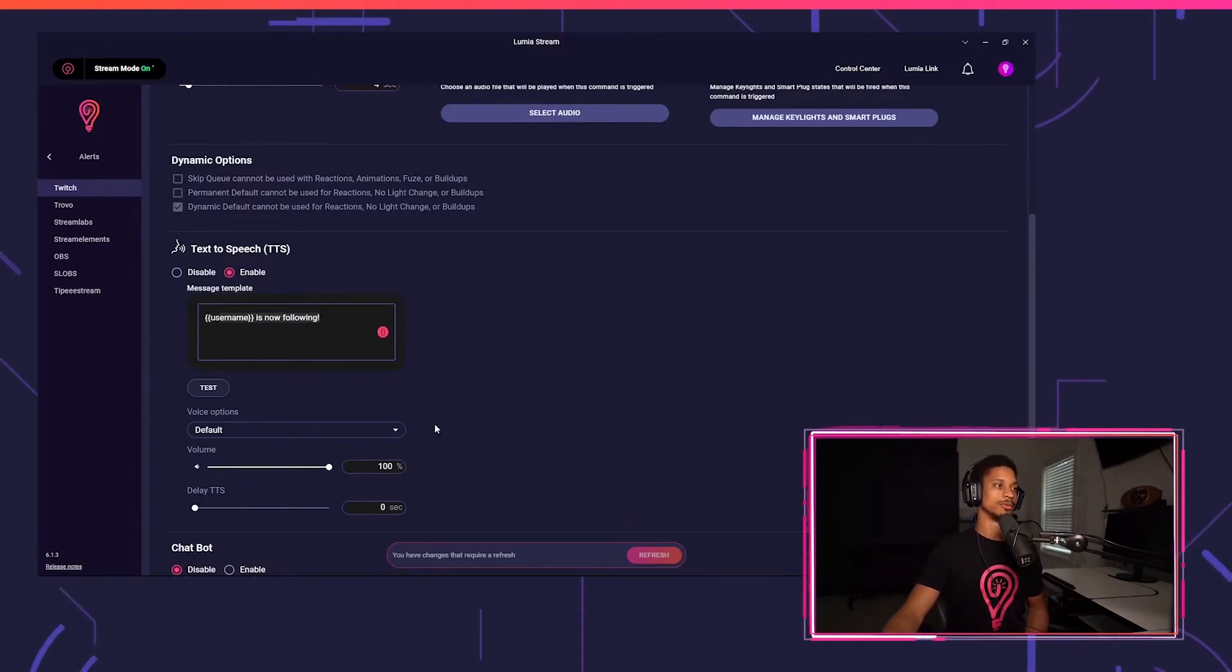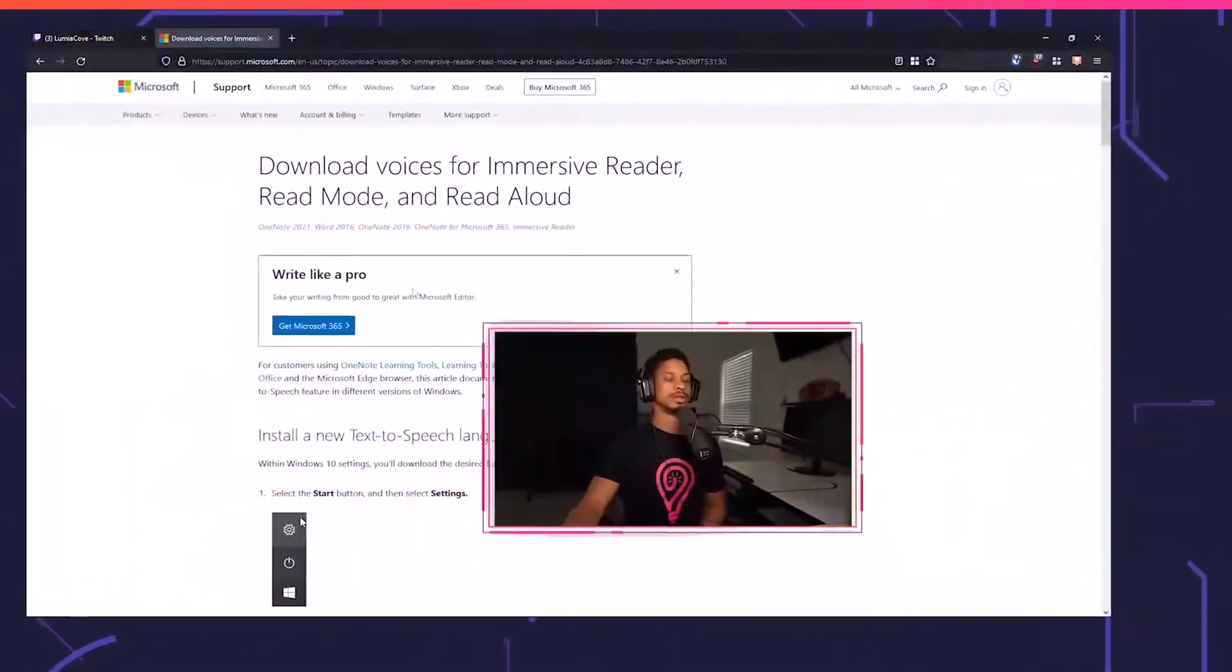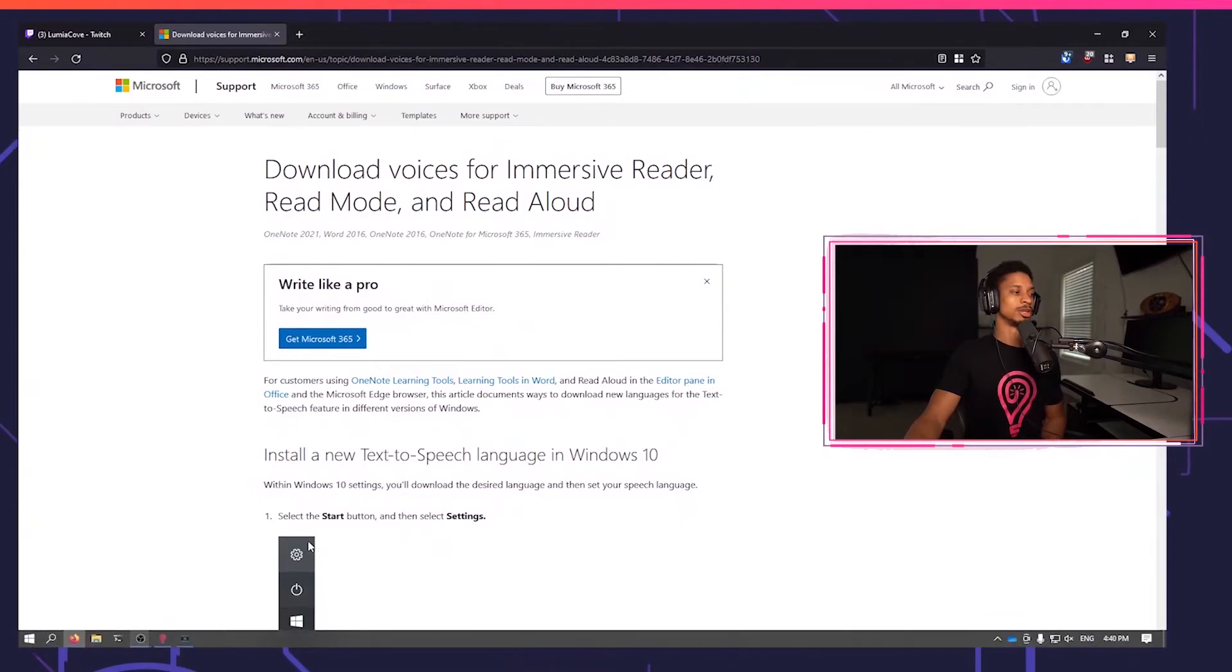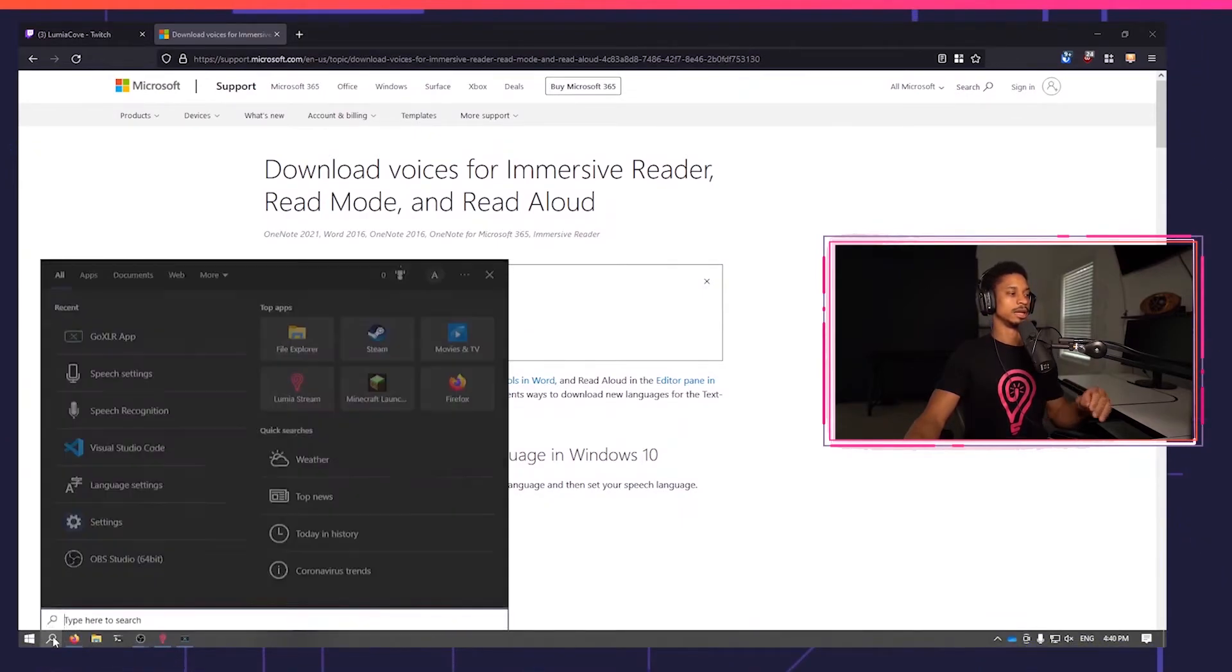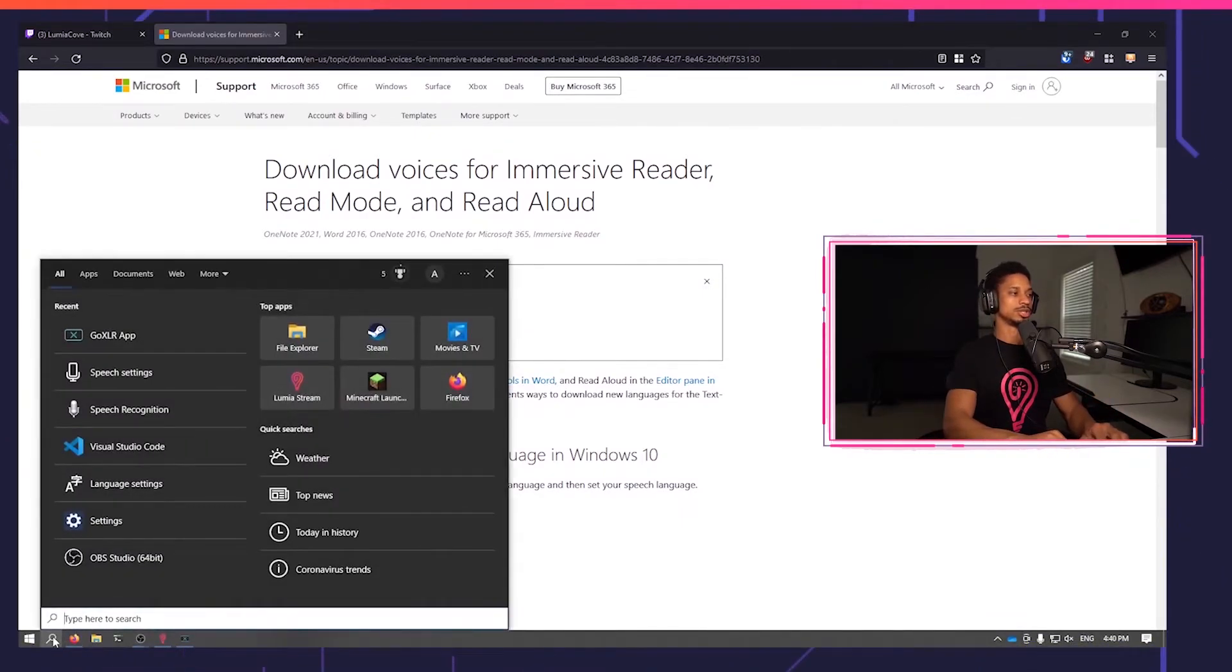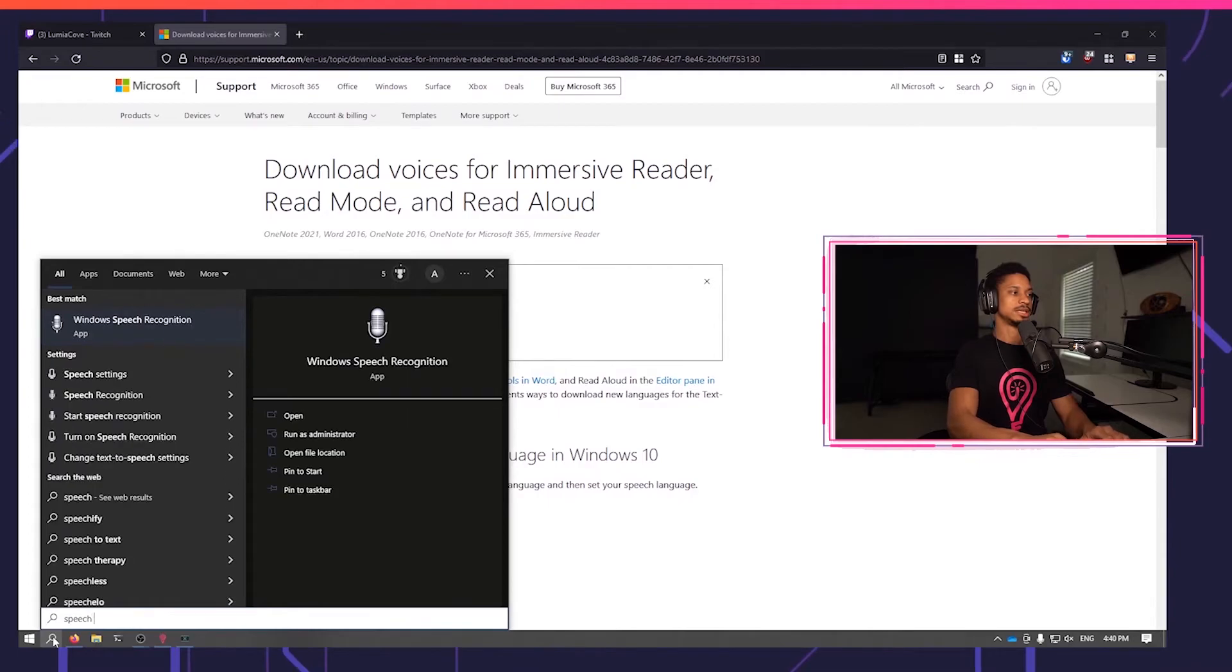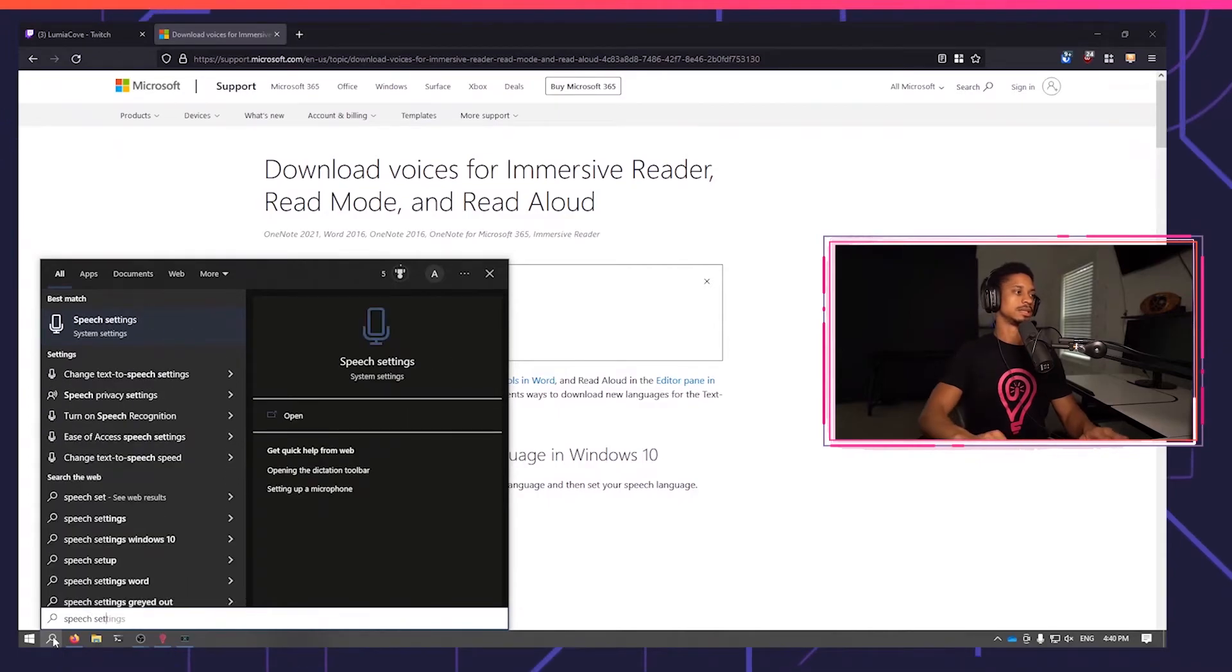Now, let me show you how to download more voices. So this link will be linked down below, but I'm going to show you a really quick and easy way. You're going to go to the search, put in speech settings.